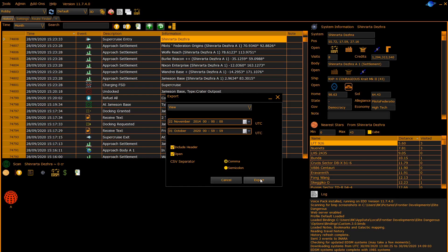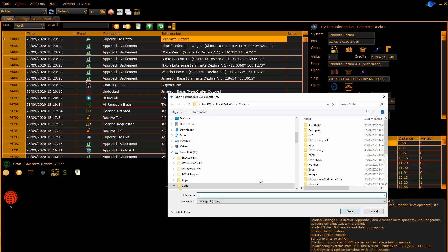Click on export to export a CSV file. It will ask you where to place it, select a location, give it a name and save.